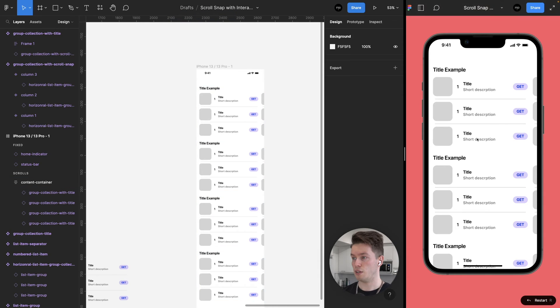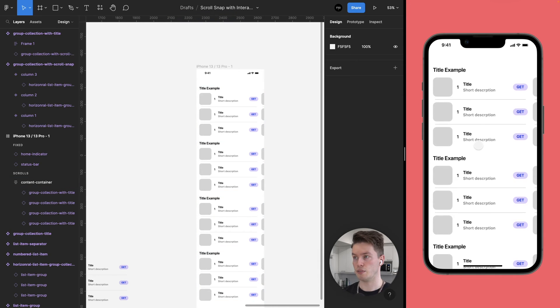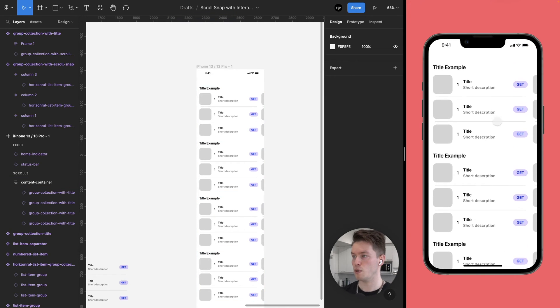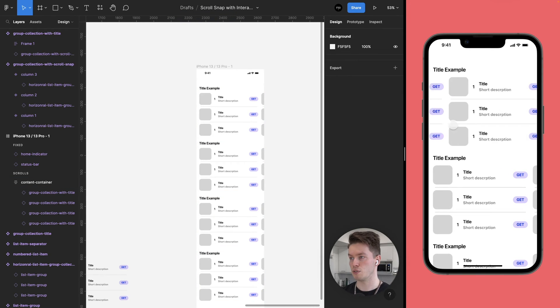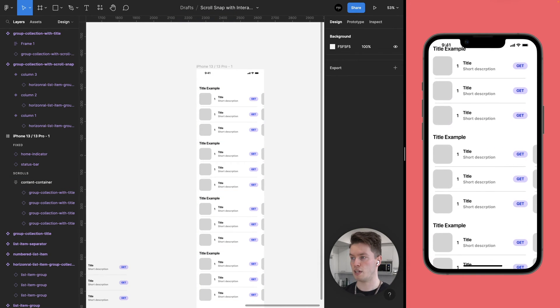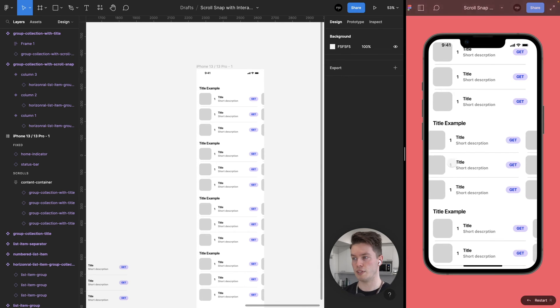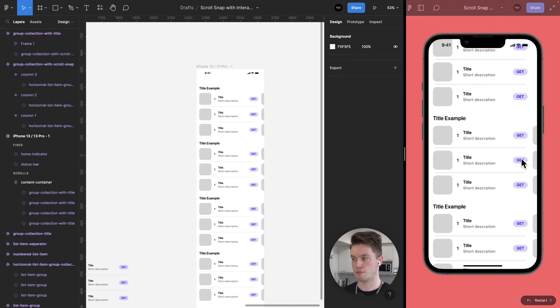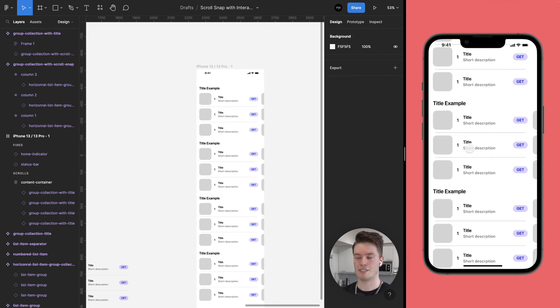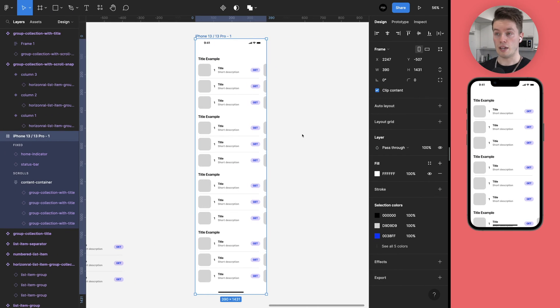I guess 32 is fine for now. And if we check out the prototype, we should be able to scroll snap horizontally, individually, all of these sections. Nice.